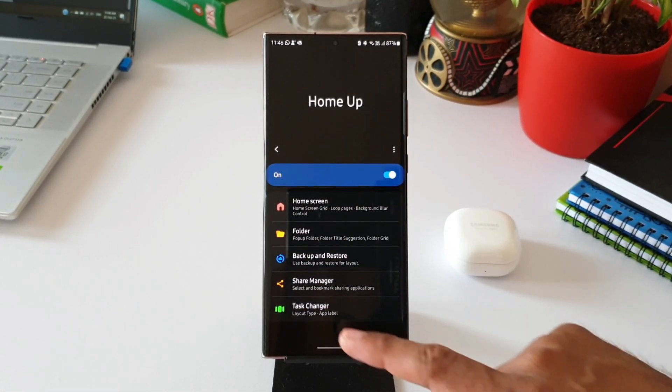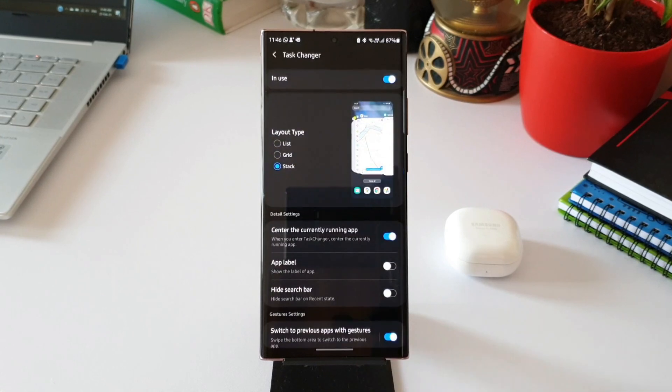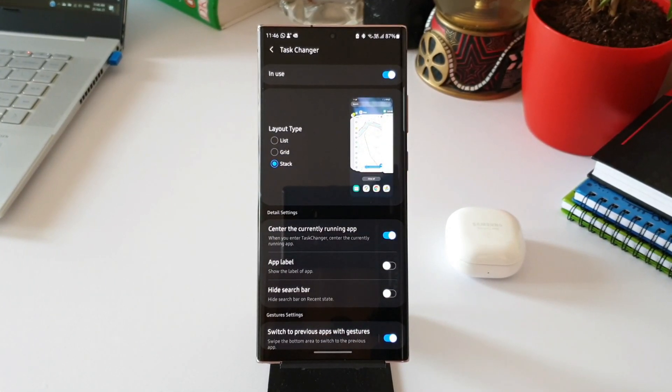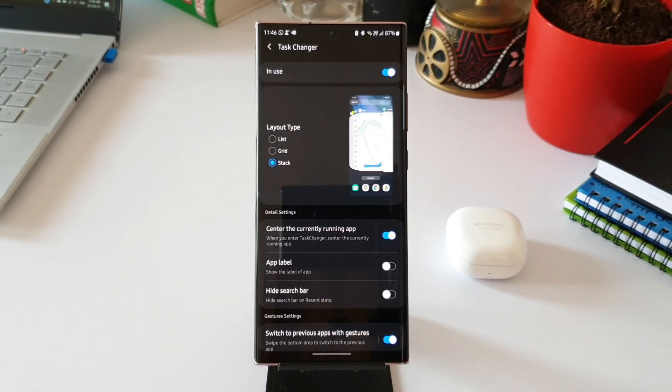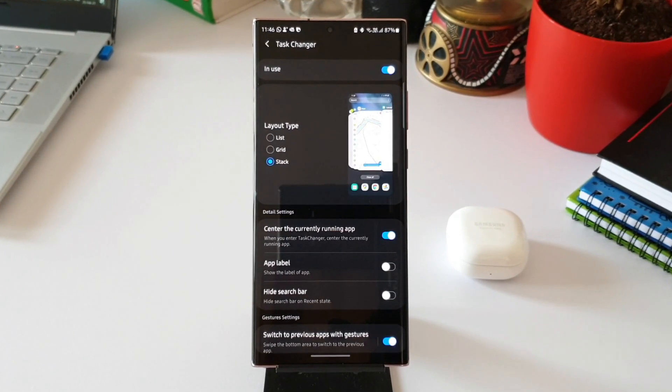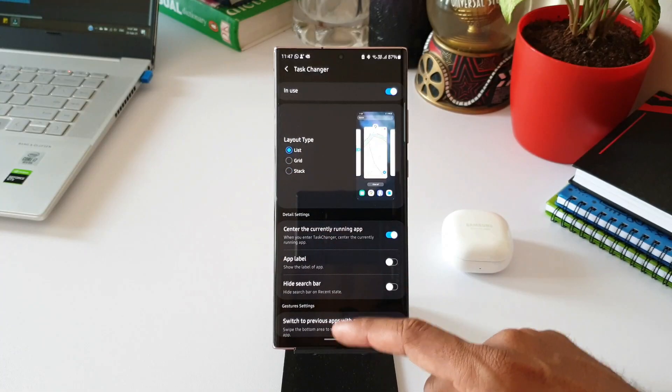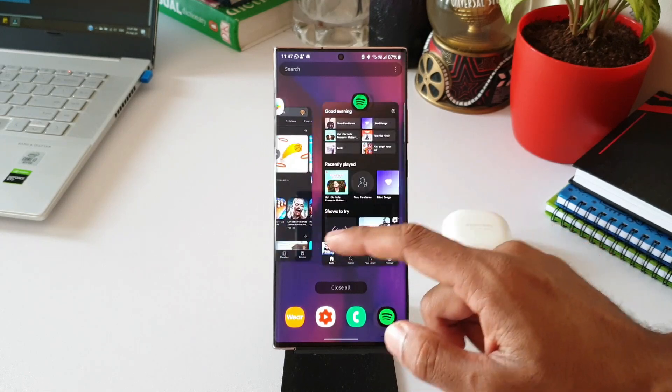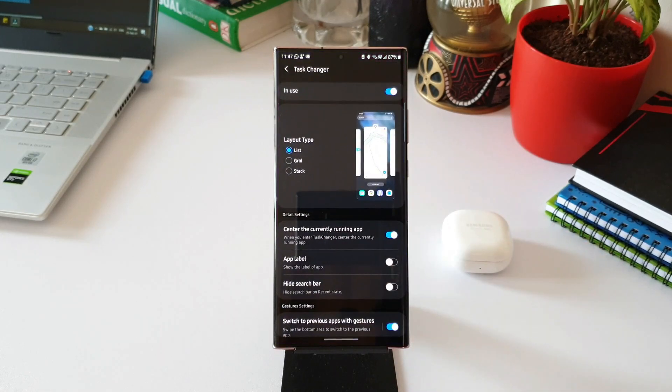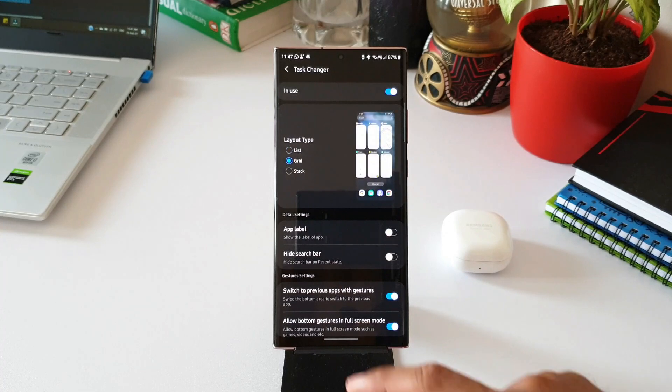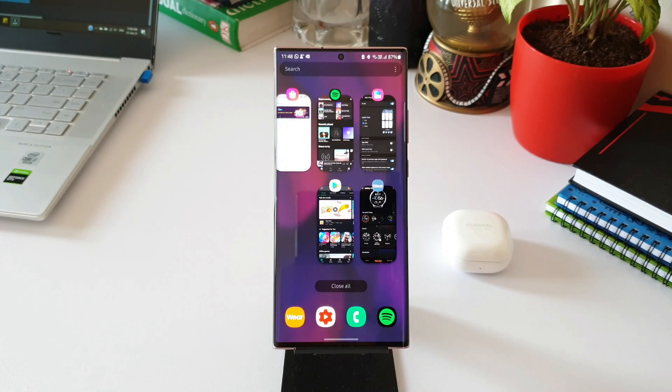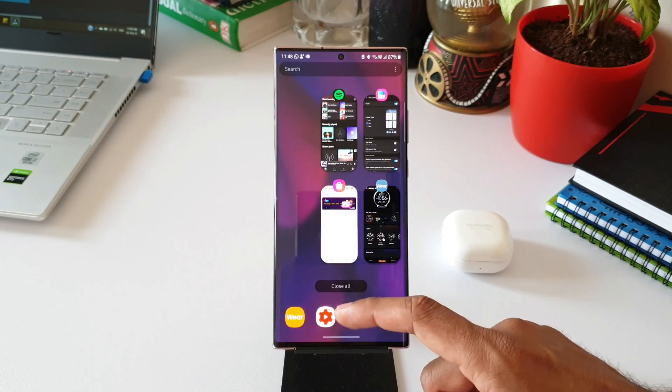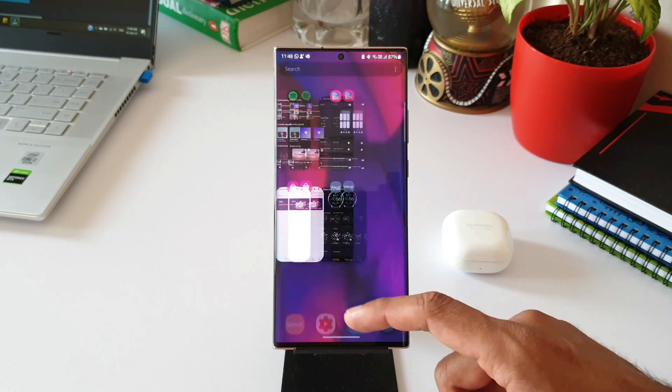Now let me tap on Task Changer. This is the interface here. As you can see, this is limited to only three types of layout, and maybe in the future they'll add more layouts. We've got List, we have Grid, and we have Stack.